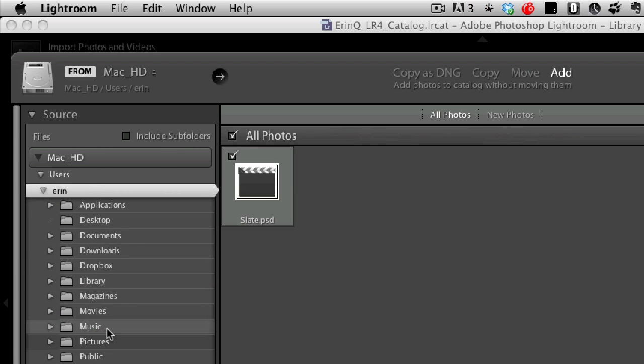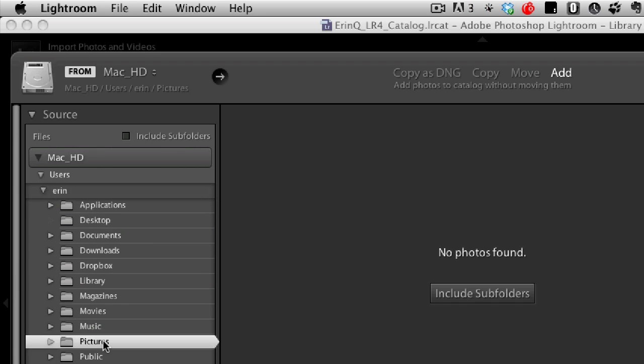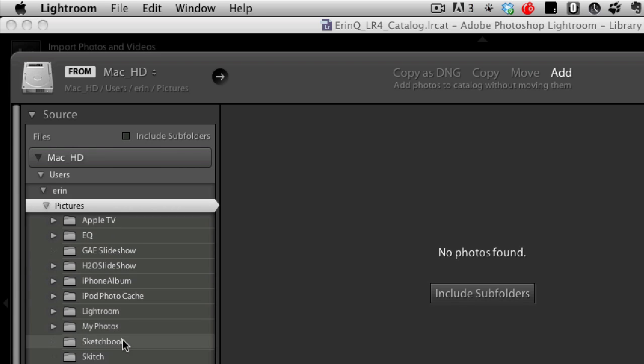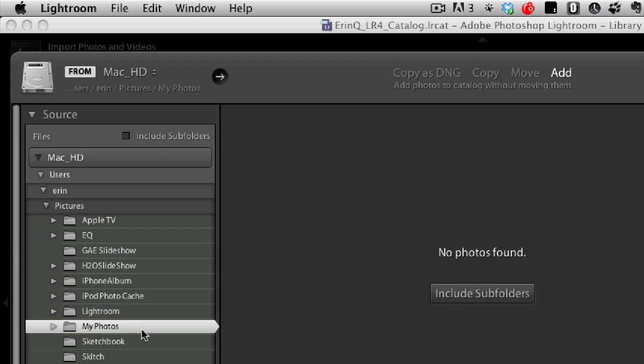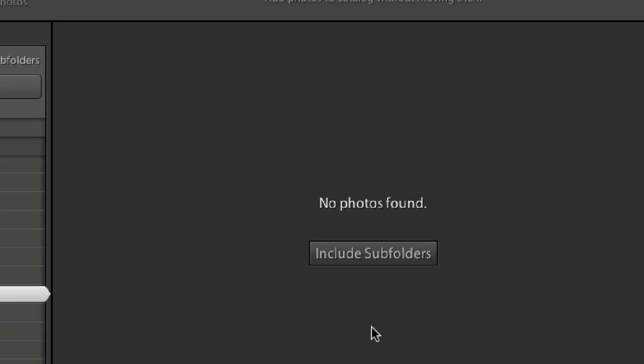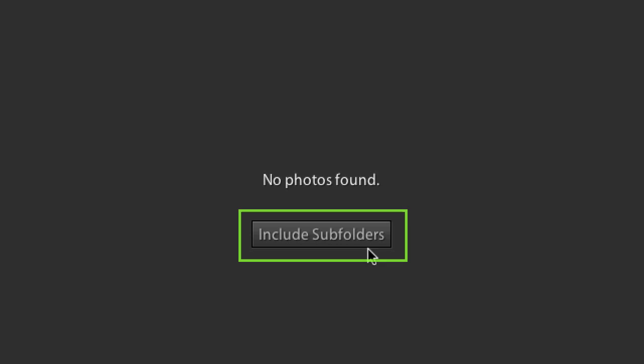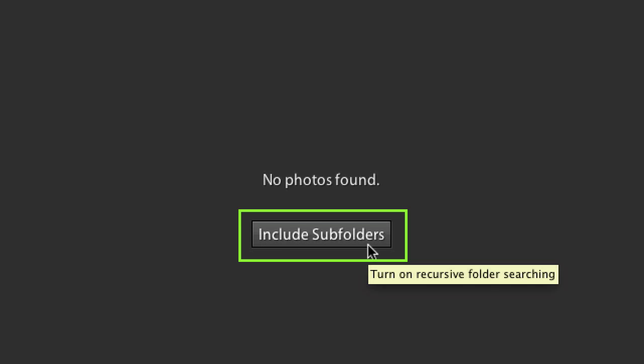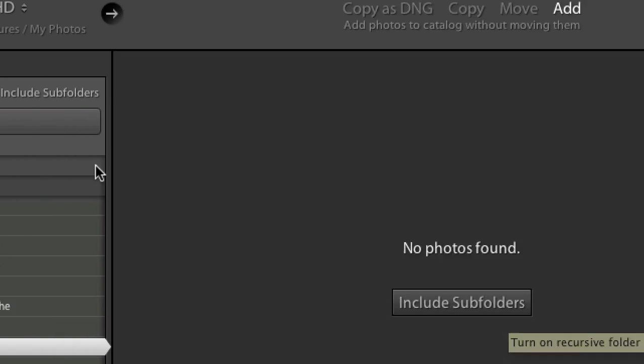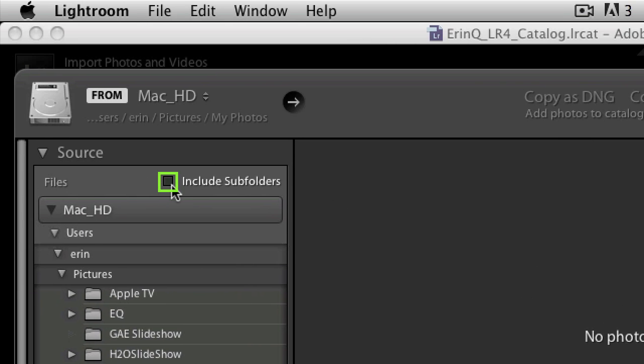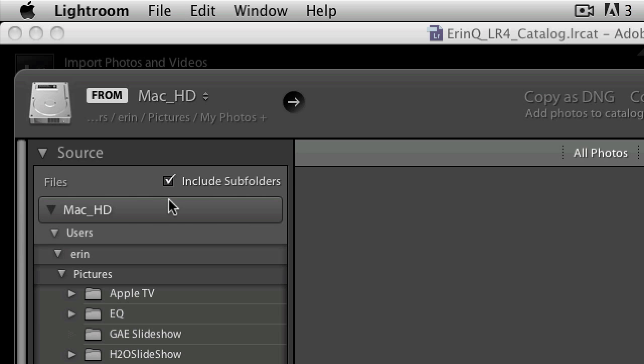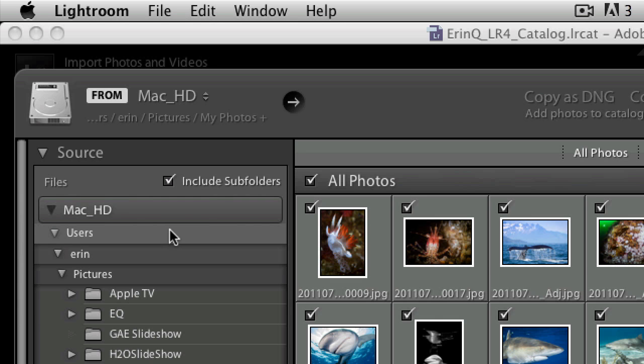Here it is, my photos. Now if I select it, but what? No pictures? Wait a minute, I know that can't be right. Well check this out: make sure this big button that says include subfolders is checked on. You'll also find this little teensy include subfolders checkbox at the top of the source panel. They're the same thing, and once you check it on, you'll start to see the images appear.